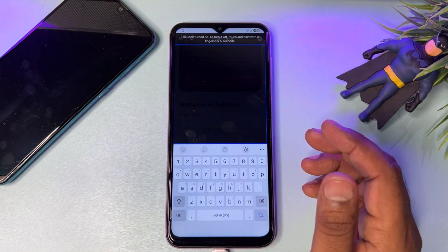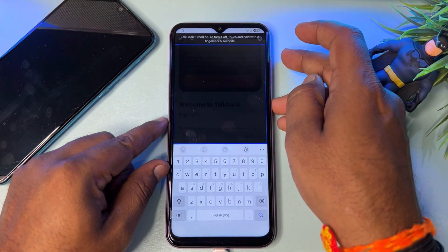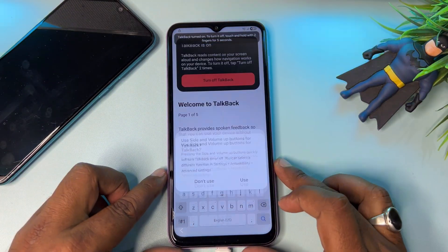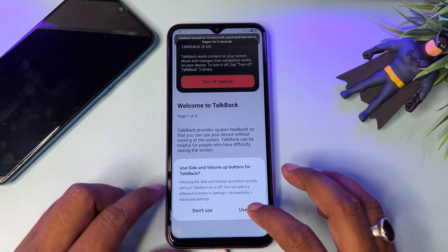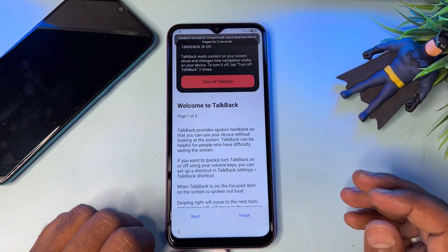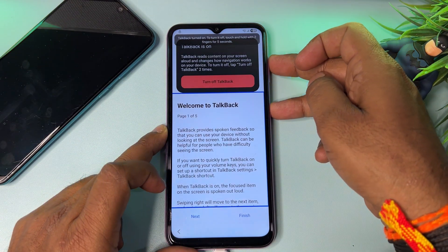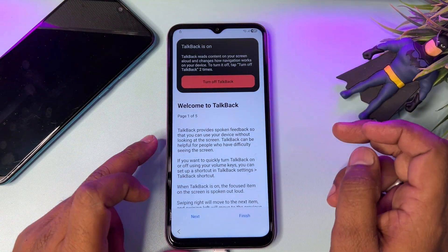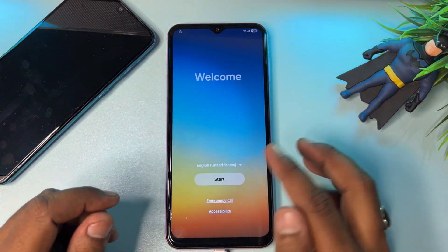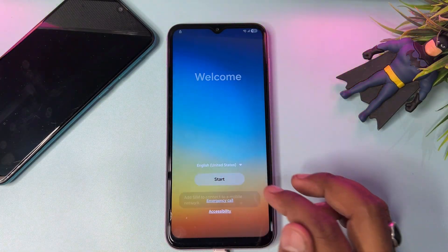So you have to turn off TalkBack. To do that, press the Power button plus Volume Up button — press and release for one time. Select the 'Use' button and double-click it. Again, press Power button plus Volume Up and press and release. Go back, and when you return to this page, click the Start button again.